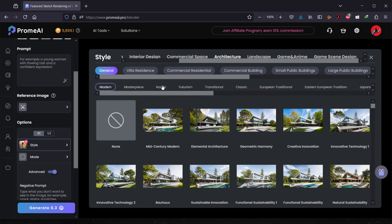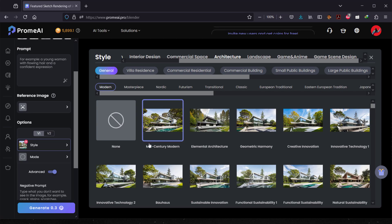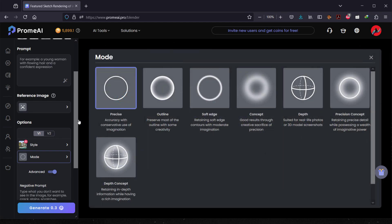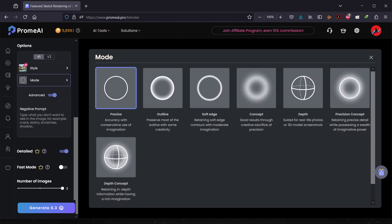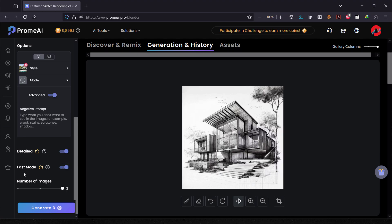There are a lot of different style tags available, like masterpiece, Nordic, futurism, villa residency, and commercial. For me, I'll go with mid-century modern. I'll set the mode to precise. You can also add negative prompts for things you don't want in the image. Note that the detailed option requires a pro membership. I'll keep the defaults and check fast mode, then click Generate.